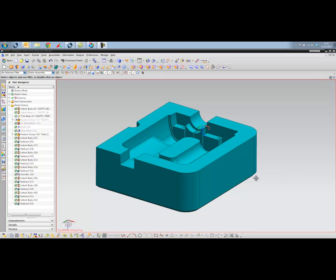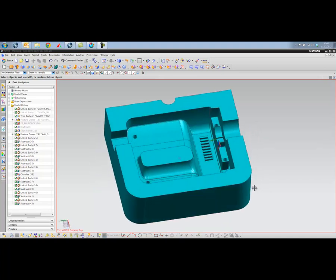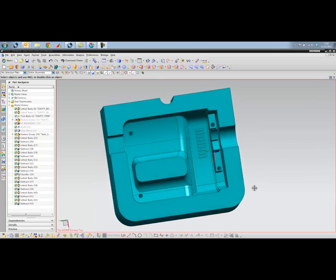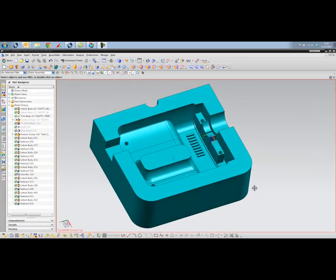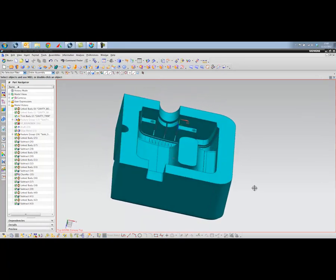Hello, my name is Gary Hammond from Magenta PLM. I'm going to take you through a tutorial on how to use the electrode design wizard that's built into NX based on the part that we have on the screen. We're going to generate two electrodes from this part.